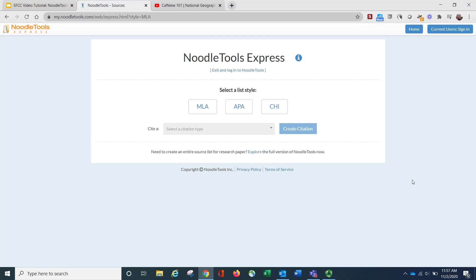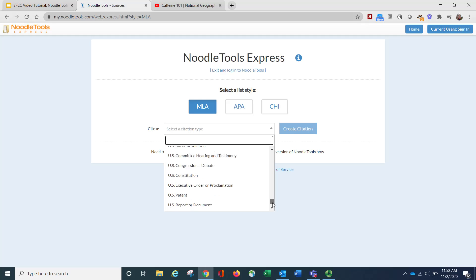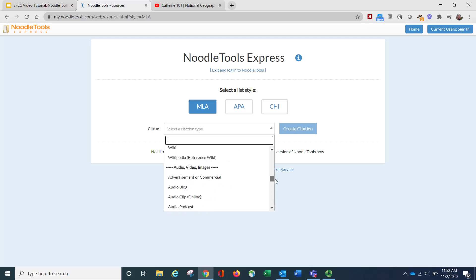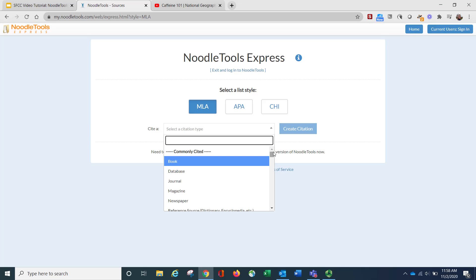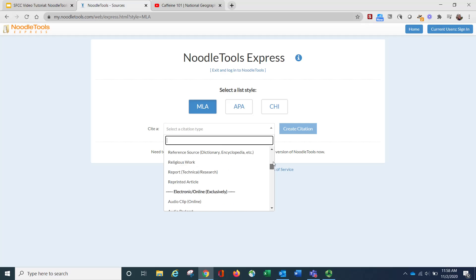Once again, it's going to ask me a second time for what citation style I want to use, and I'm going to choose MLA. Then you need to choose from this long list of options what type of source you are citing. The commonly cited items are at the top, but there are many options, so I encourage you to scroll through to see what they are.